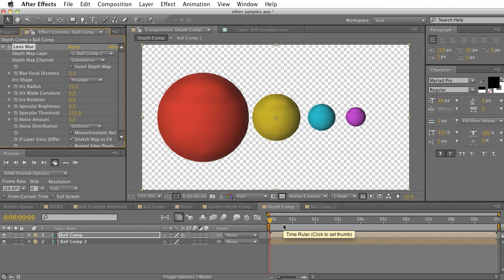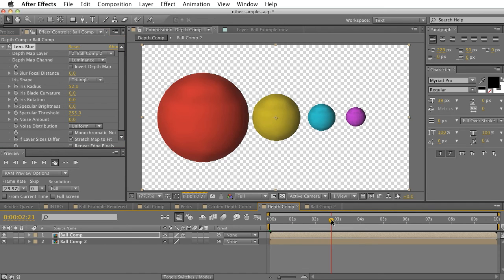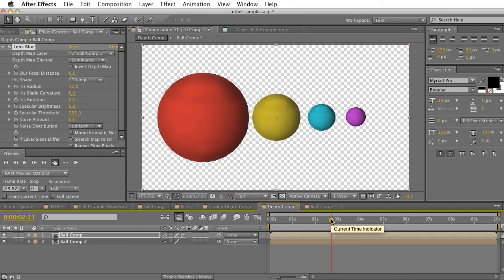And that's pretty simple. It's simple as that. The depth comp will actually just create that depth comp for you, and you don't really have to do much work.